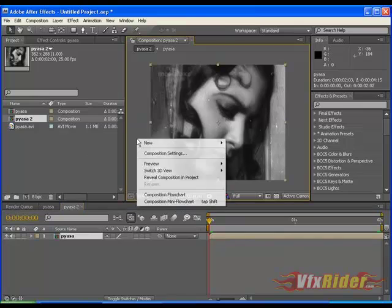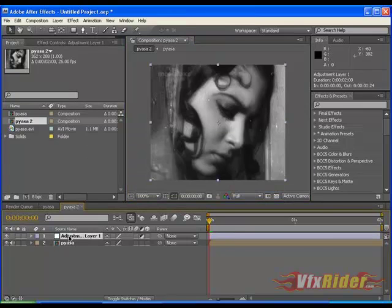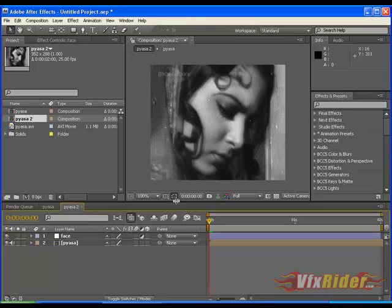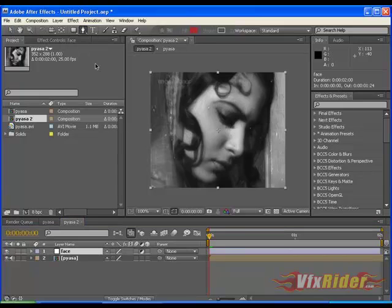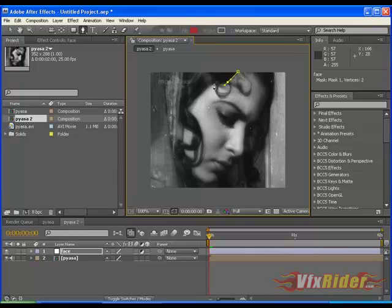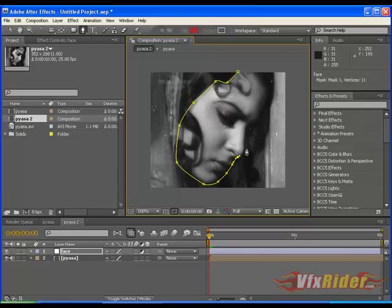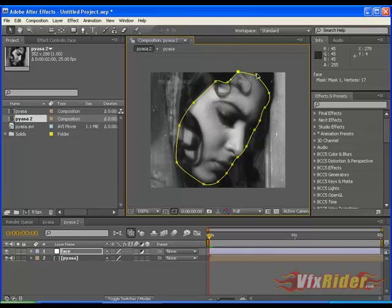Now let's go and create an adjustment layer and rename it as 'face'. Here you will have to make a mask around the face. Go to the Pen tool and make a very precise mask around the face. I'm just showing you a demonstration, but when you work actually on your footage, just remember you have to be very good at masking. You have to pay lots of time and effort in this work, because this work demands time and toil.